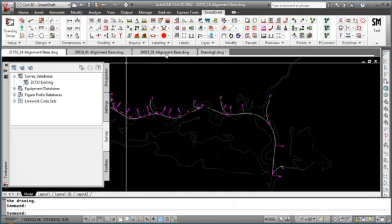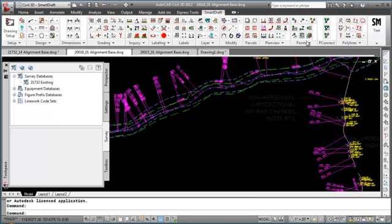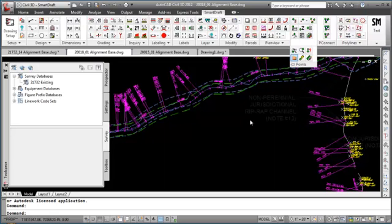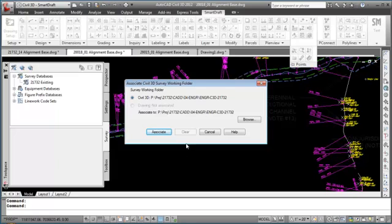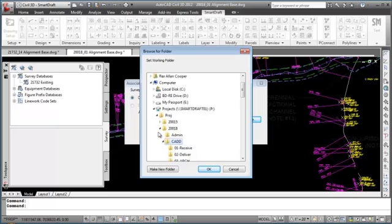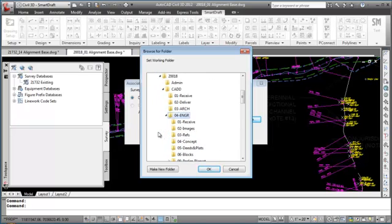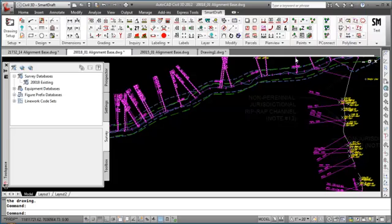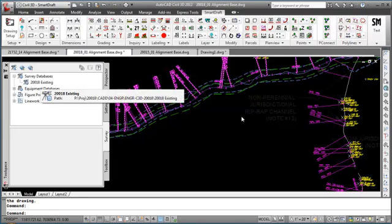I'll change to the drawing from project 218 and again start the SmartDraft Associate Survey Working Folder command. This time it is not correct, so I will browse and select the right folder. Now we are set on the right folder. I'll select the Associate button, and it not only associated it but set the Survey Working Folder — here we can see that we have a different database active.